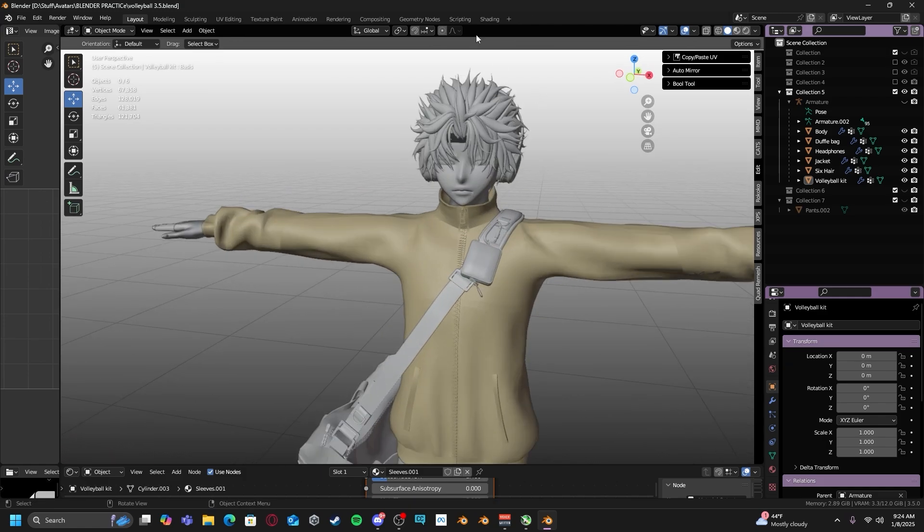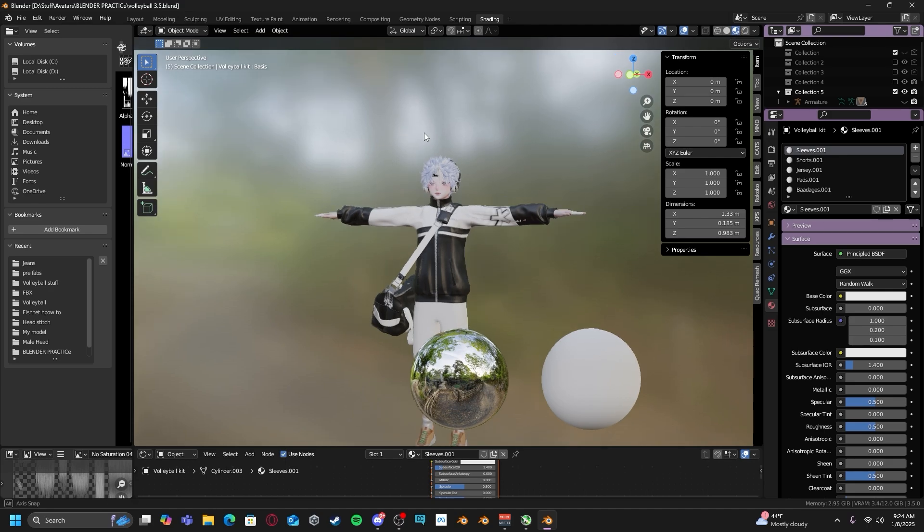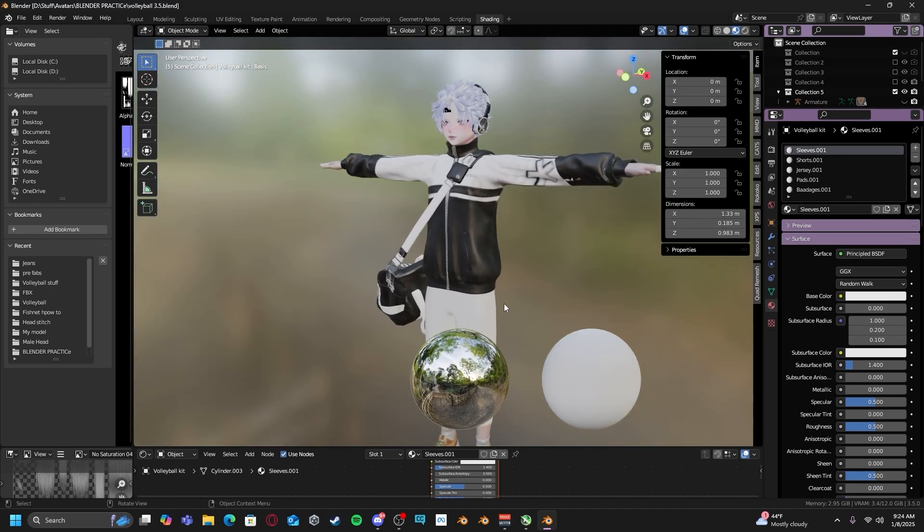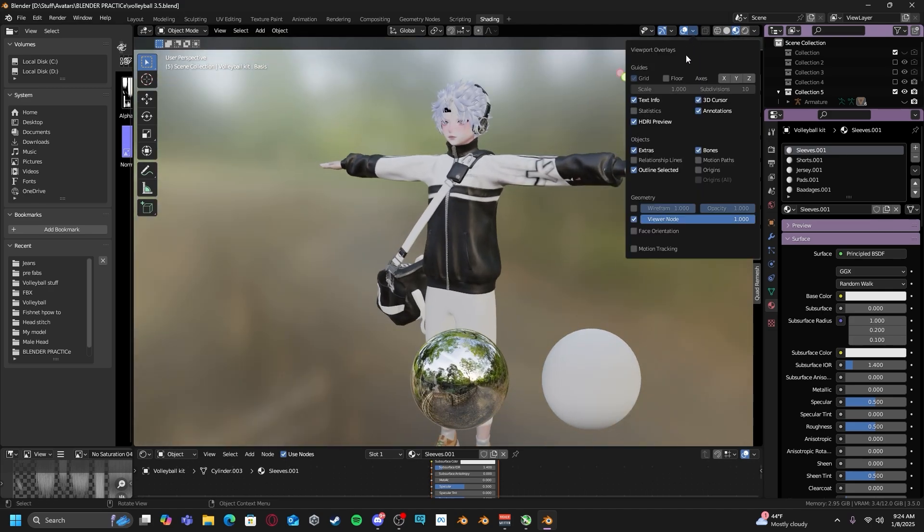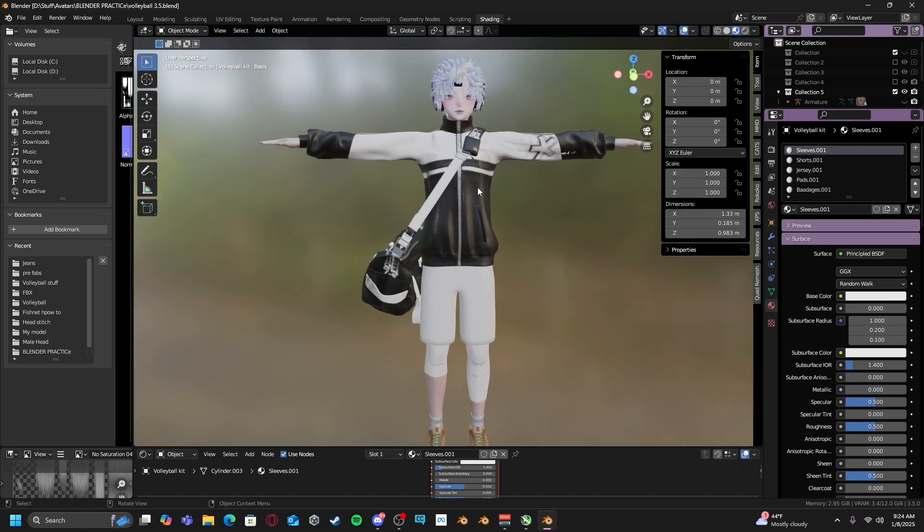The first thing we have to do is go to our shading tab, go to material view, and in order to turn off our HDRI preview, just drop your overlays and disable it. There you go.